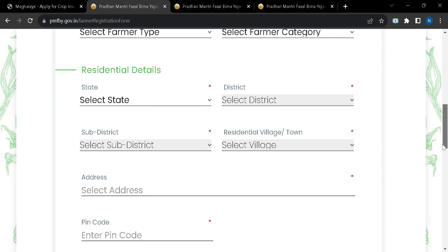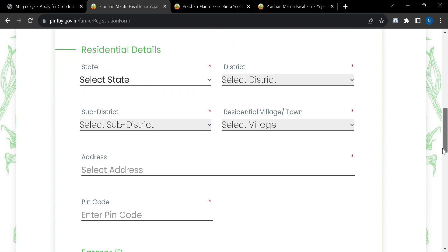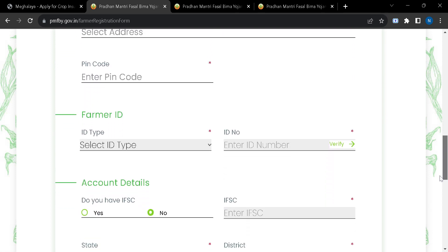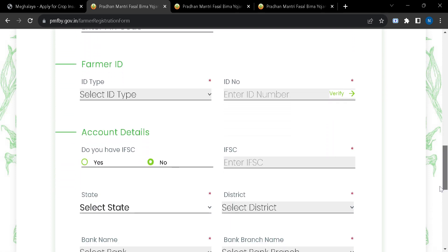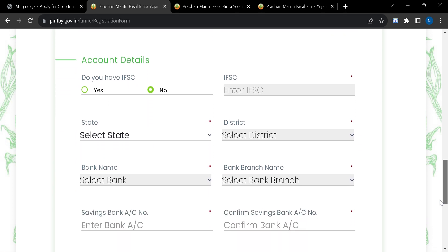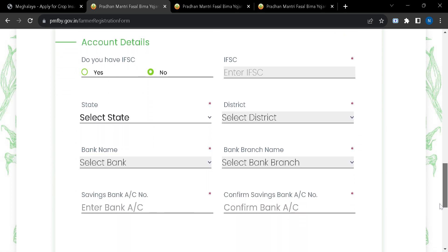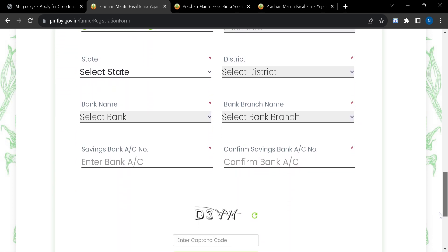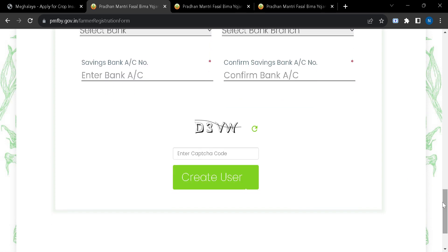Enter residential details, farmer ID, account details, your bank details, and then enter this captcha code here and click on this button.